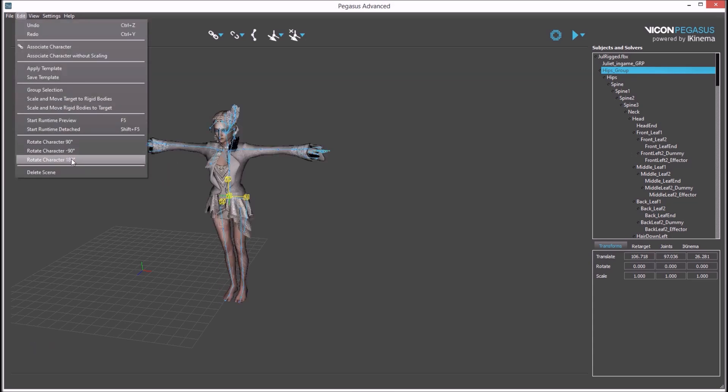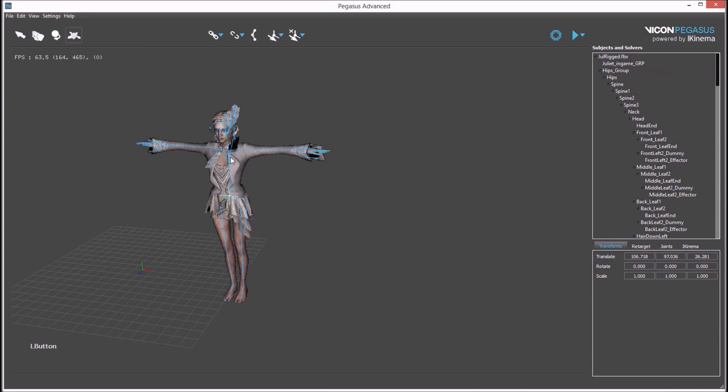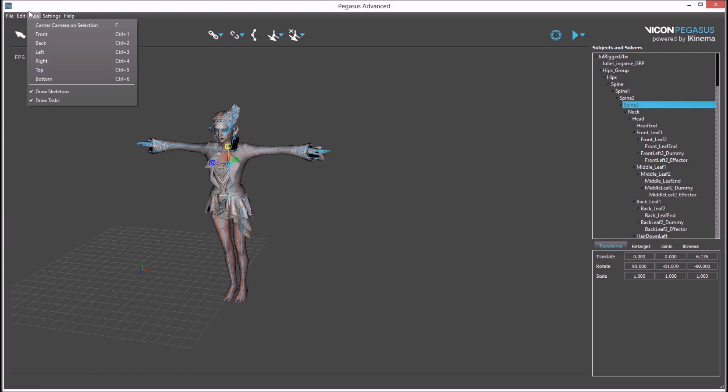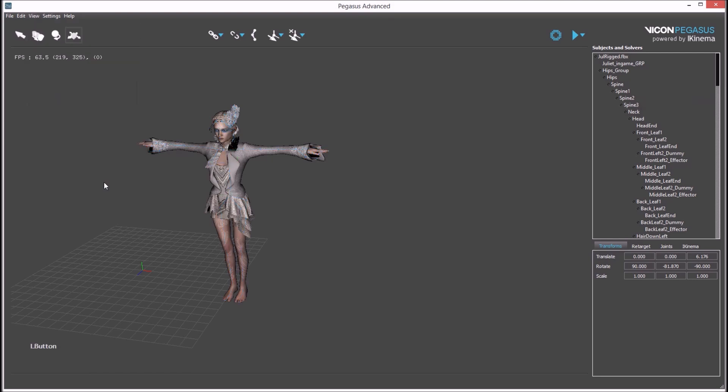As well as this, there's also a command to delete scene, which will clear an FBX scene from the main viewport. In the view commands, you can show or hide skeletons or task constraints.